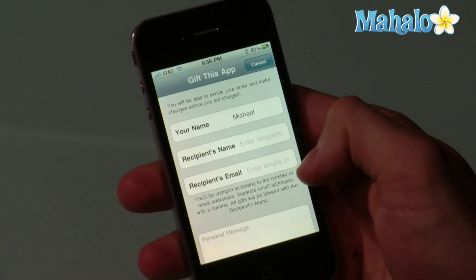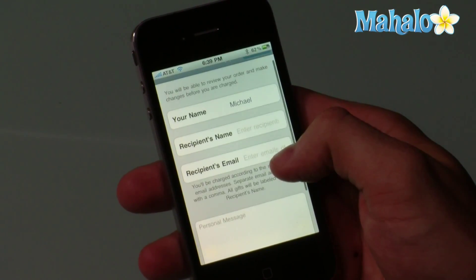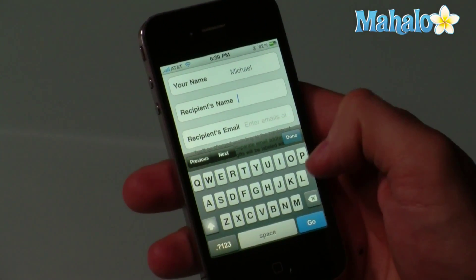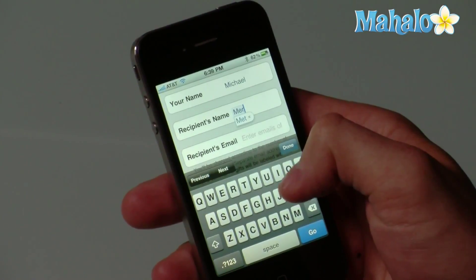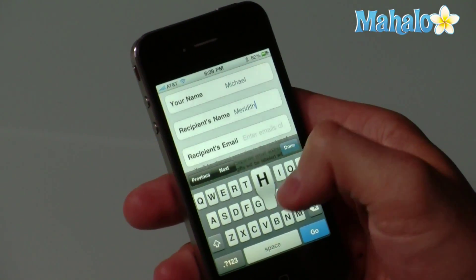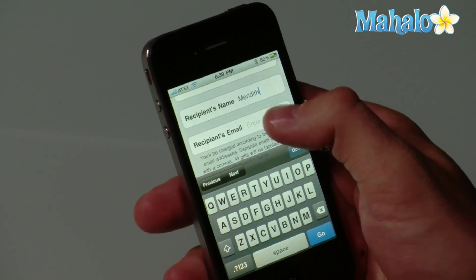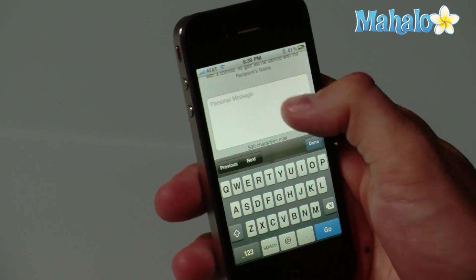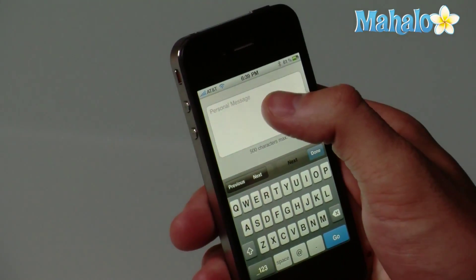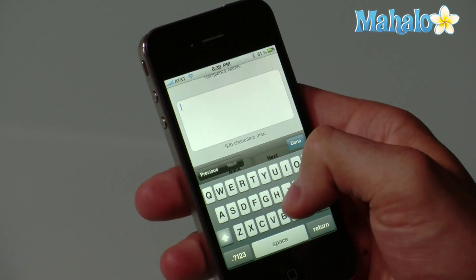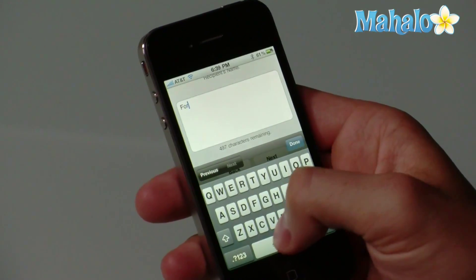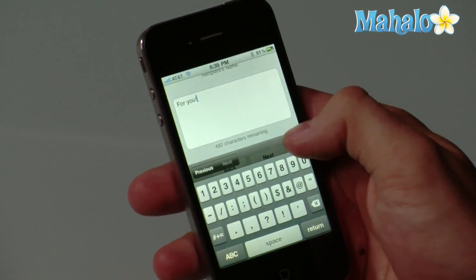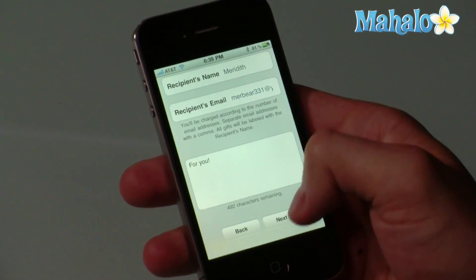And it's going to ask you for the recipient's name and the recipient's email address. So if I were to go in here and type a friend's name that I was sending this to, and their email address, and a personal message if I'd like. So here we go, the little personal message. And click done, and click next.